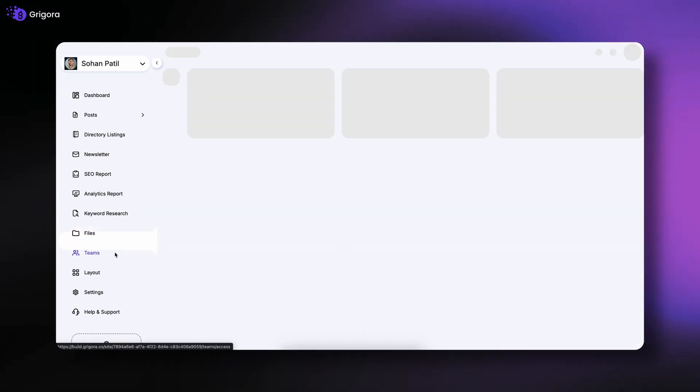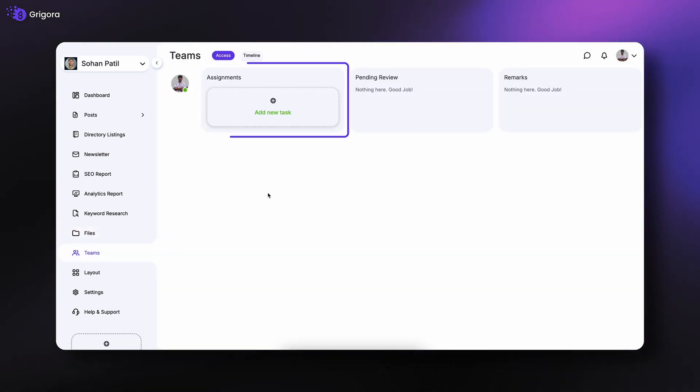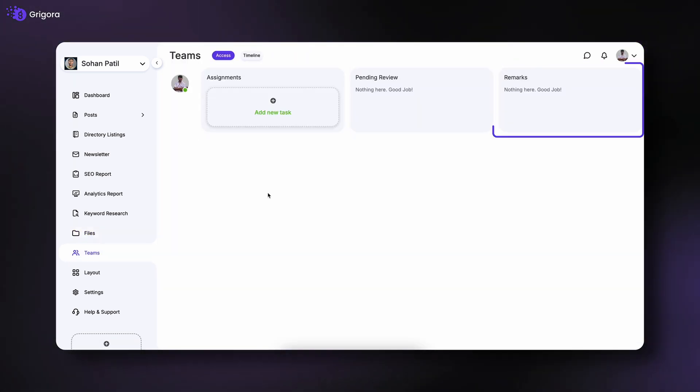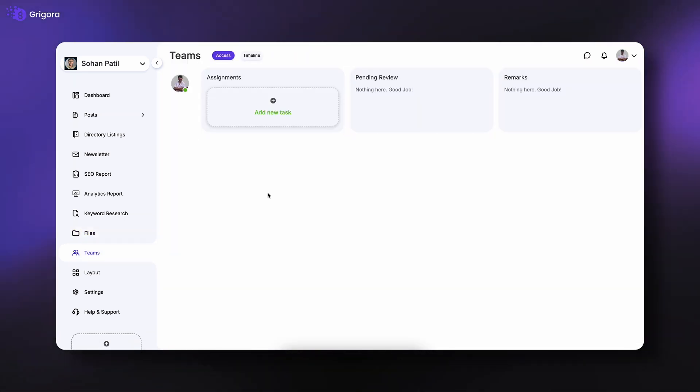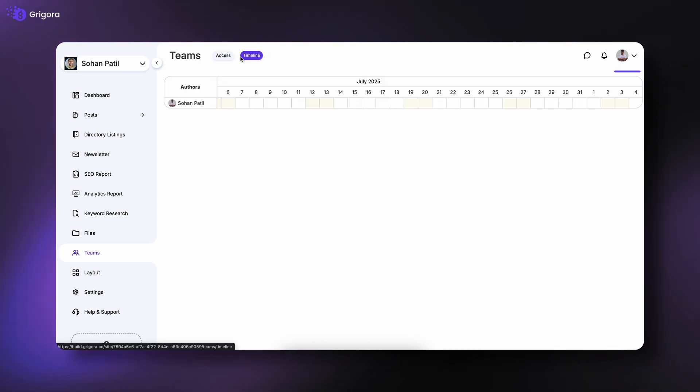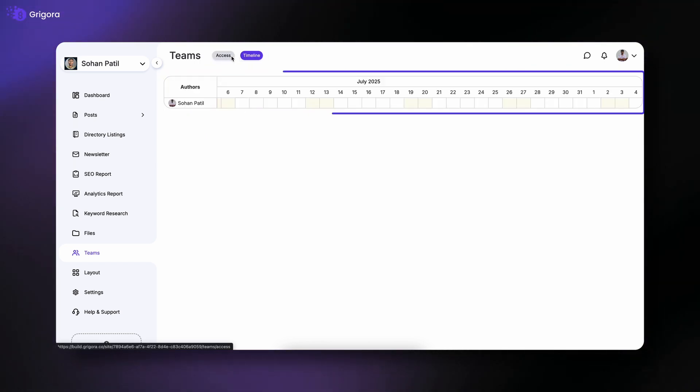The Teams tab is where you can assign tasks, add remarks, review progress, and keep your team organized with a clear timeline.